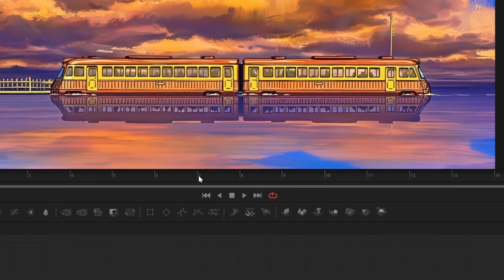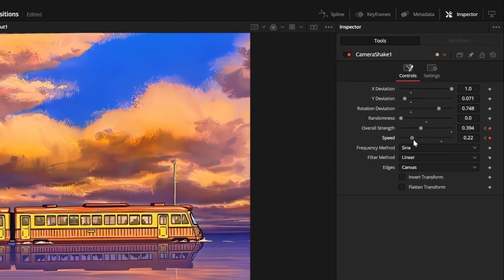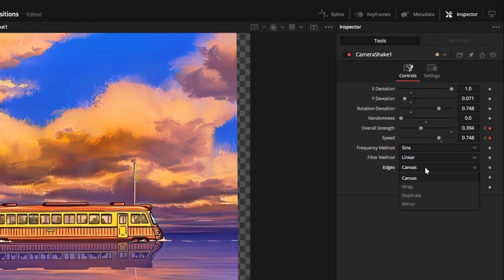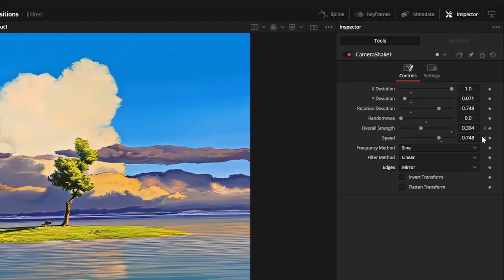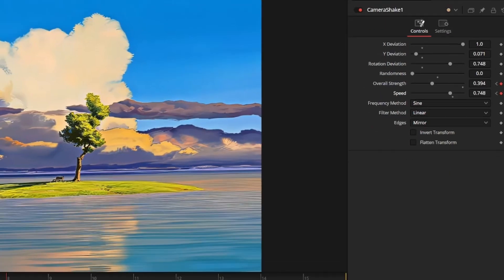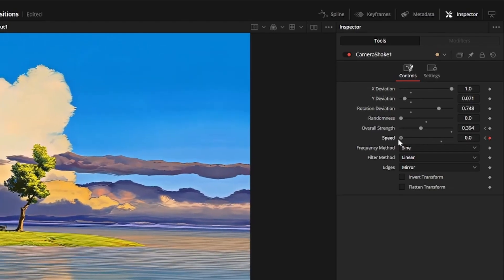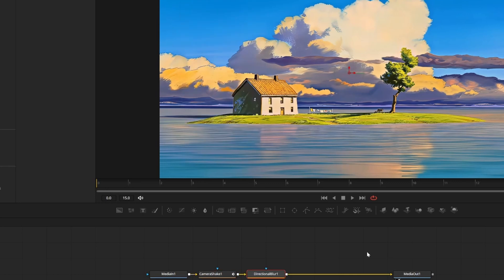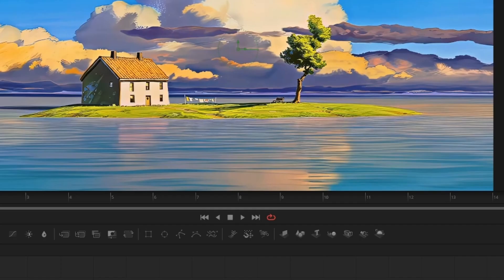Go to the cut point at frame seven and set strength to 0.4 and speed to 0.75, and change edges to mirror. Go one frame over to frame eight and set keyframes for strength and speed at the same values, then go to frame 15 and set speed and strength back to zero. Now add a directional blur node, keyframe length at frame zero and set it to zero.